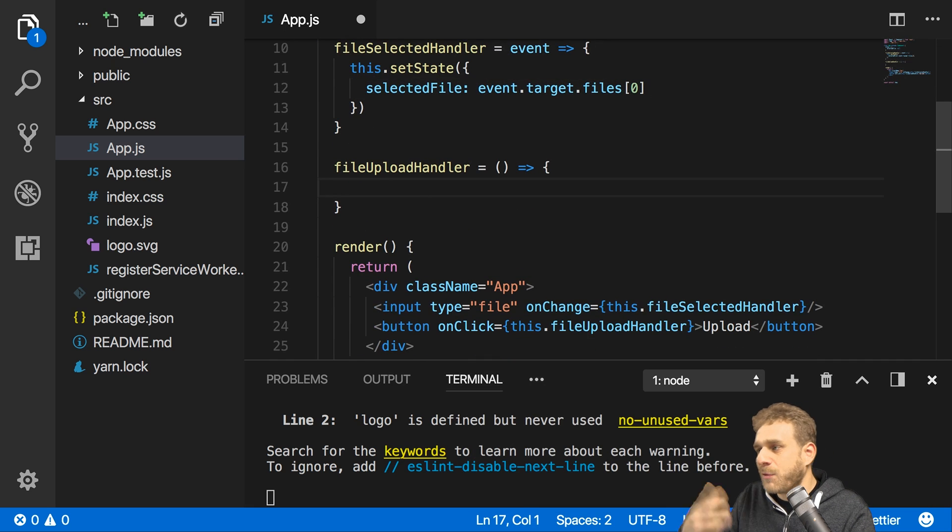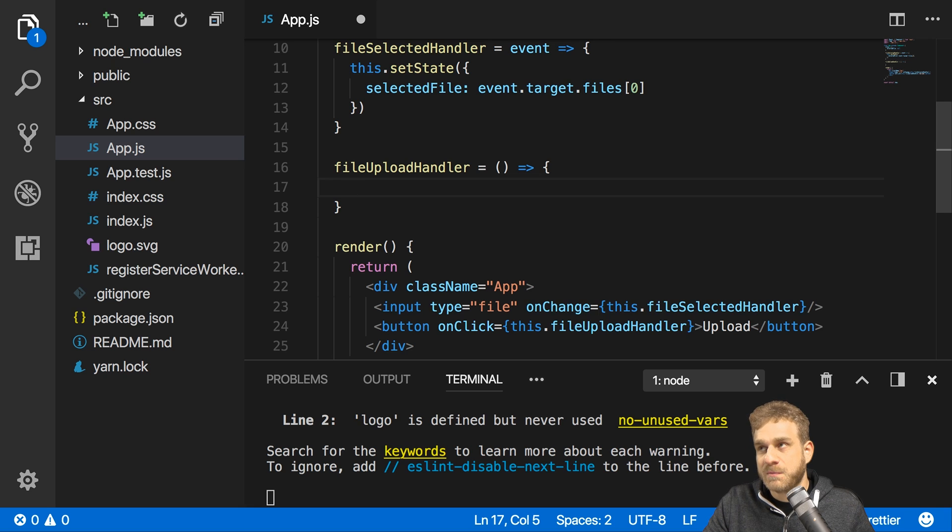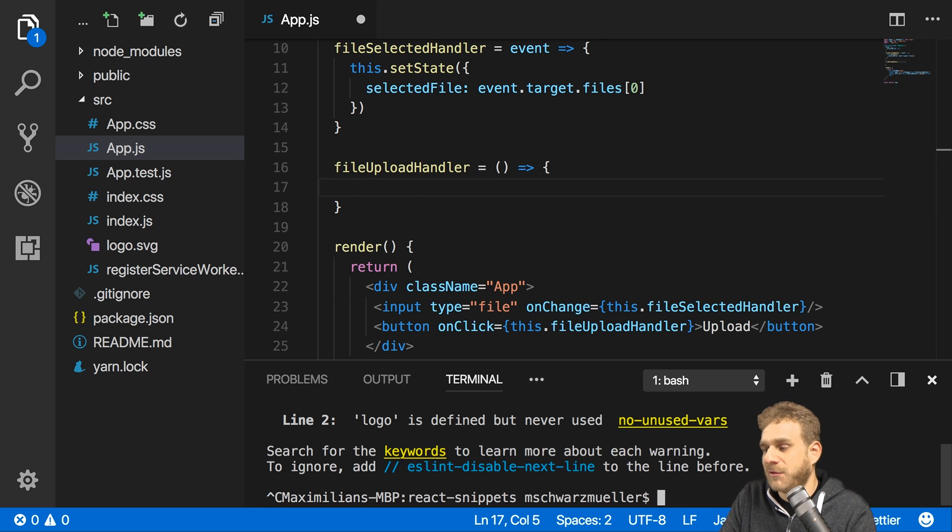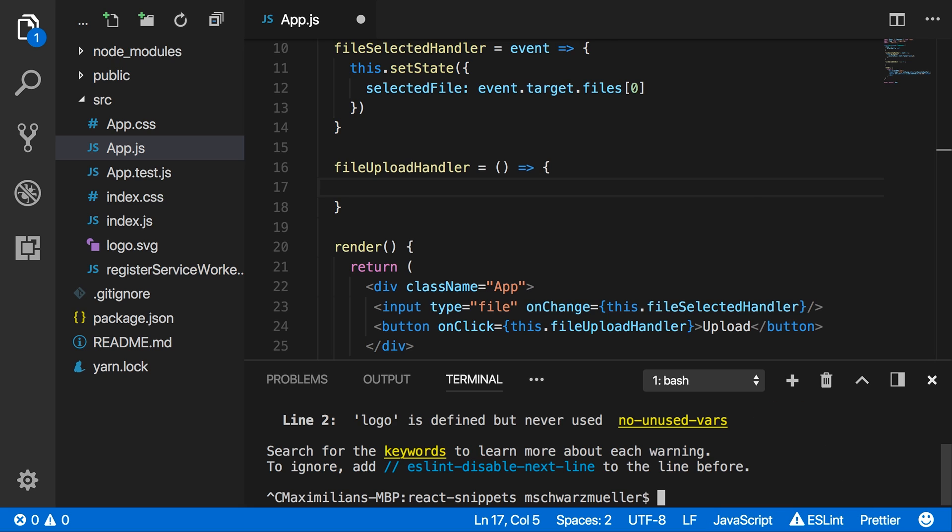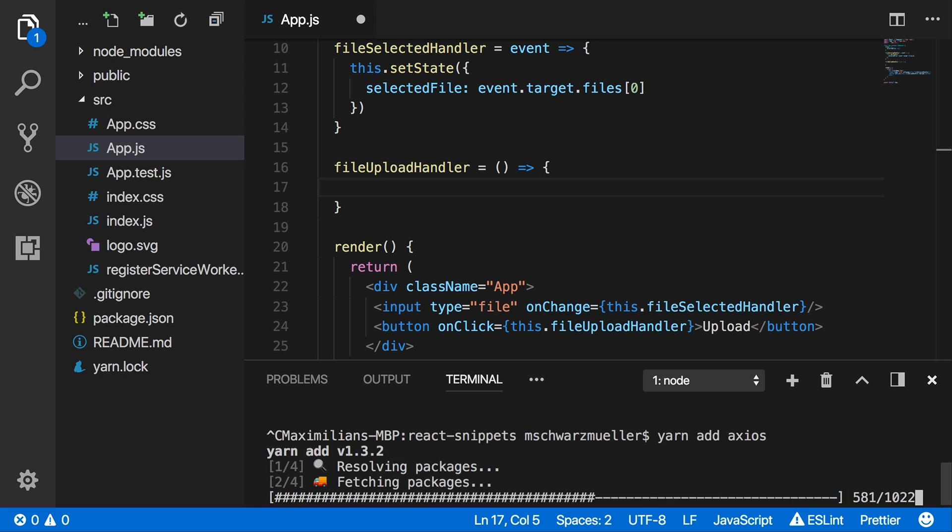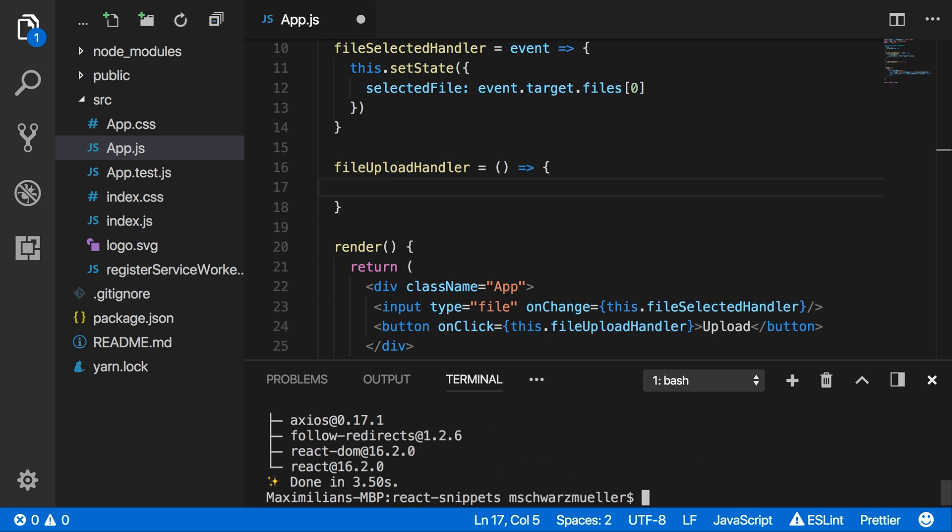Now we can use it here in the upload handler but for uploading we need to send an HTTP request and I want to use a library for that. I will use Axios to send that request. So I quit my development server and install with npm install --save, or actually here I will use yarn because that was initialized with yarn. So yarn add axios or npm install --save axios would be the equivalent.